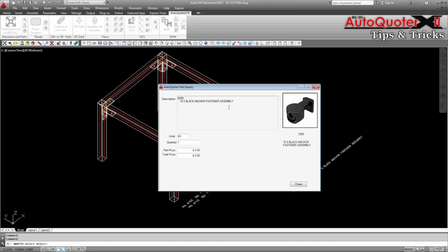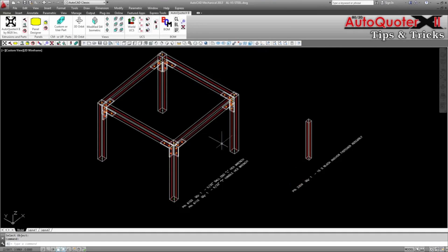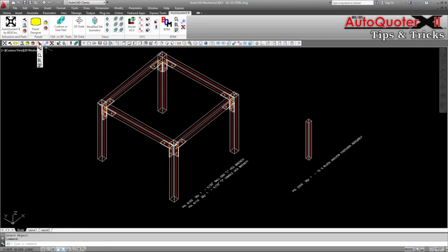Using the AQX convert command available as a flyout in the AutoQuoter toolbar or on the ribbon, you will see that we can create a bill of materials with standard, clear, stock black, or full black options.